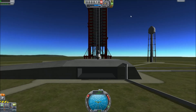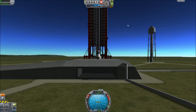Hey everybody, welcome back to my Absolute Beginner's Guide to Kerbal Space Program. In this episode, we're going to go over the resource system, and then we're going to move on to orbital maneuvers and the maneuver node system, which you can use to set up orbital maneuvers.